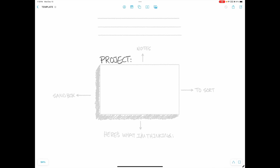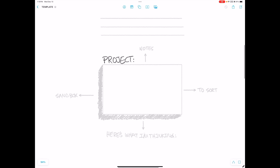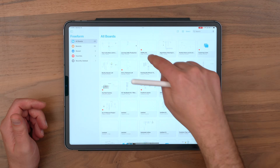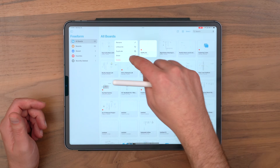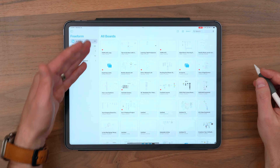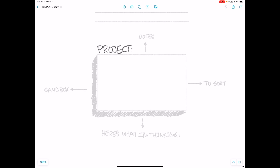I've created a template for myself that makes it easy to just jump right into a new project. So when it's time to create a new freeform board based on my template, I'll go to my board labeled template — I've got it favorited so I can easily find it — and say duplicate. Then I'll get a template copy and it looks exactly how I want it to.